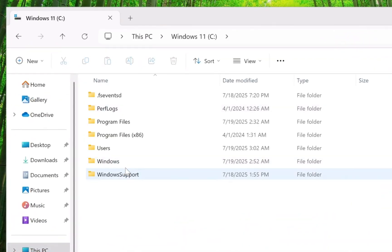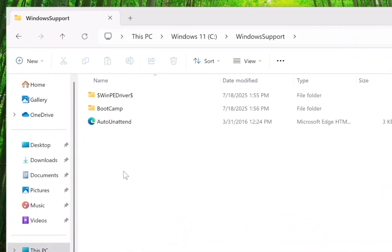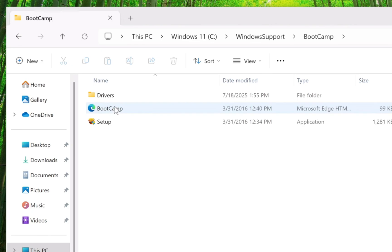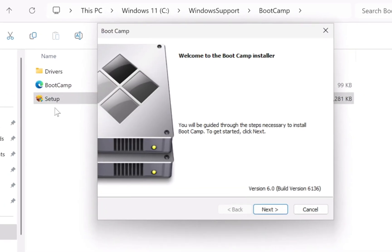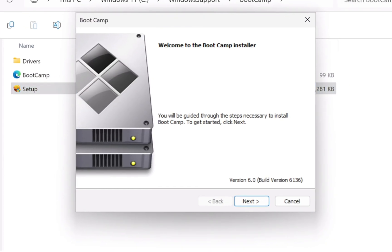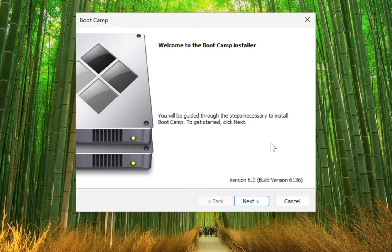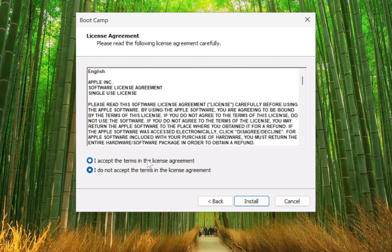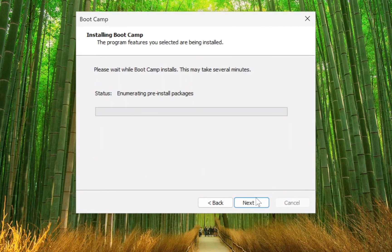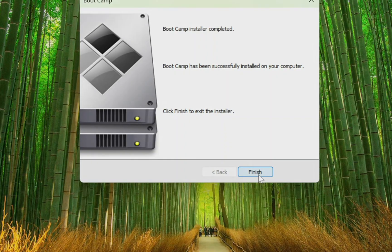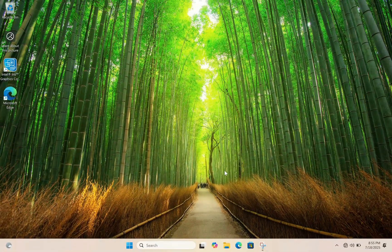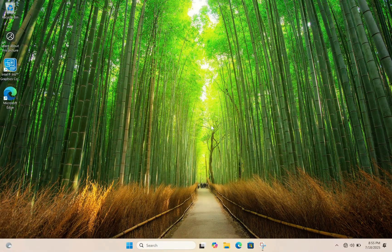Once setup is complete, open the Windows Support folder and run setup.exe to install all drivers. Now follow the on-screen instructions. After installing Boot Camp, restart your Mac. Now you will have a smooth Windows 11 experience.